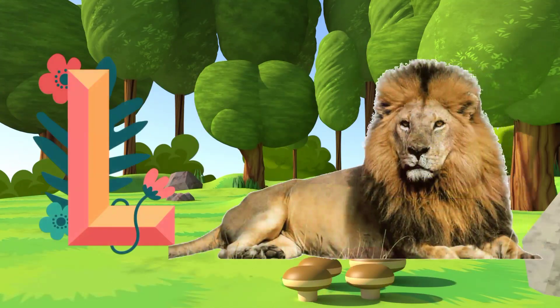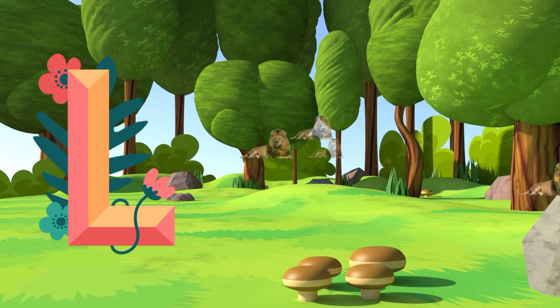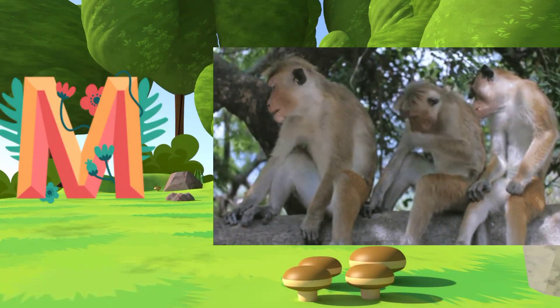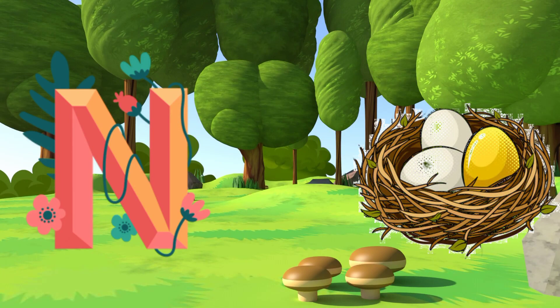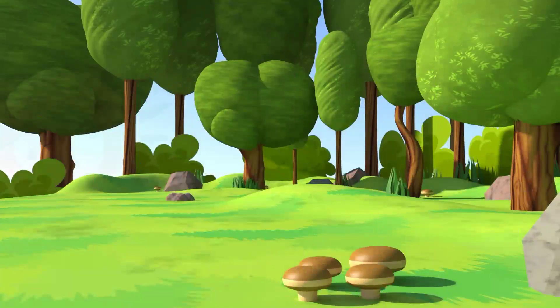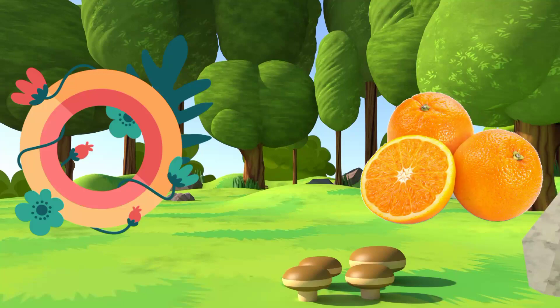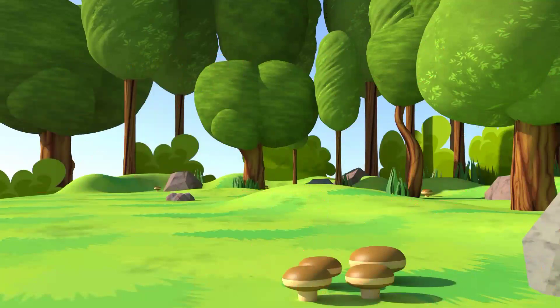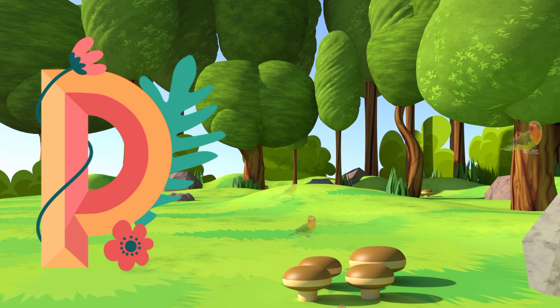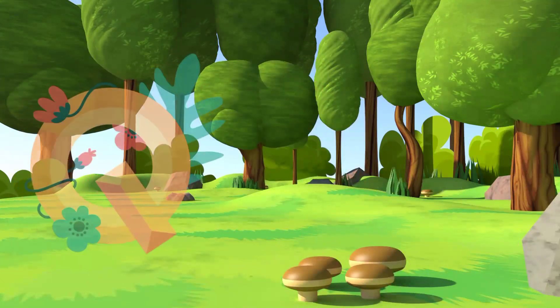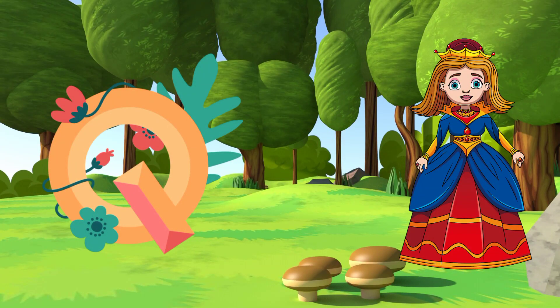L for Lion. M for Monkey. N for Nest. O for Orange. P for Parrot. Q for Queen.